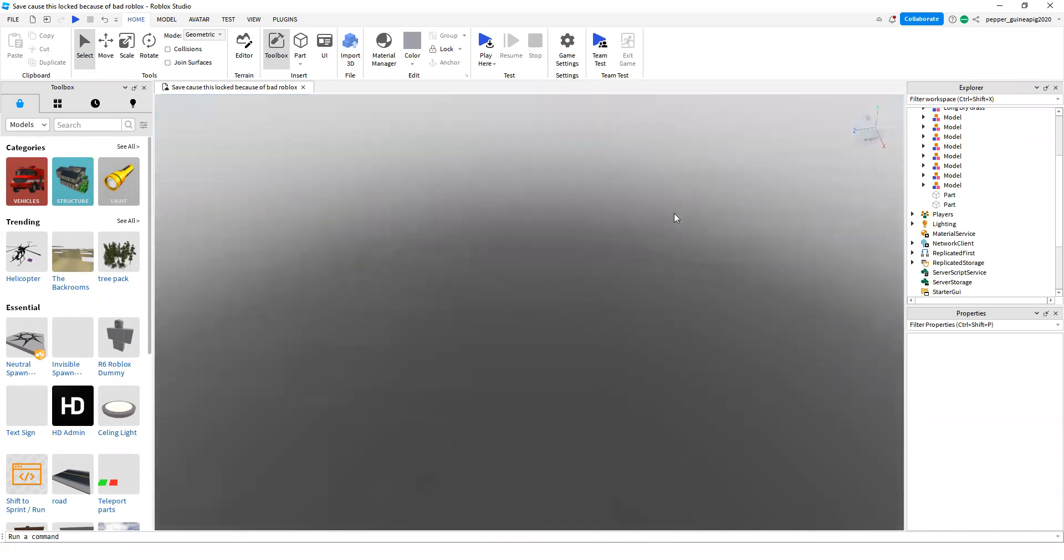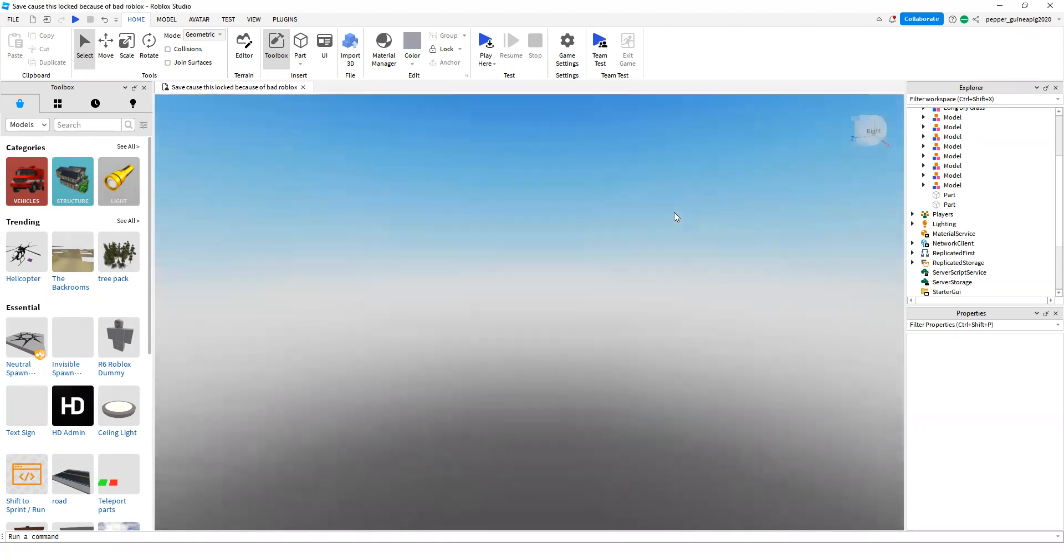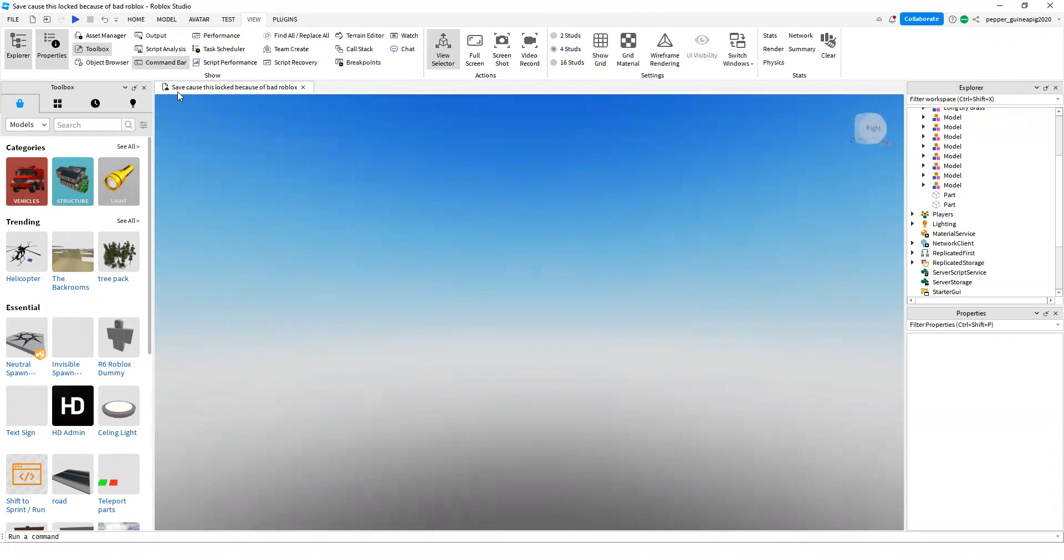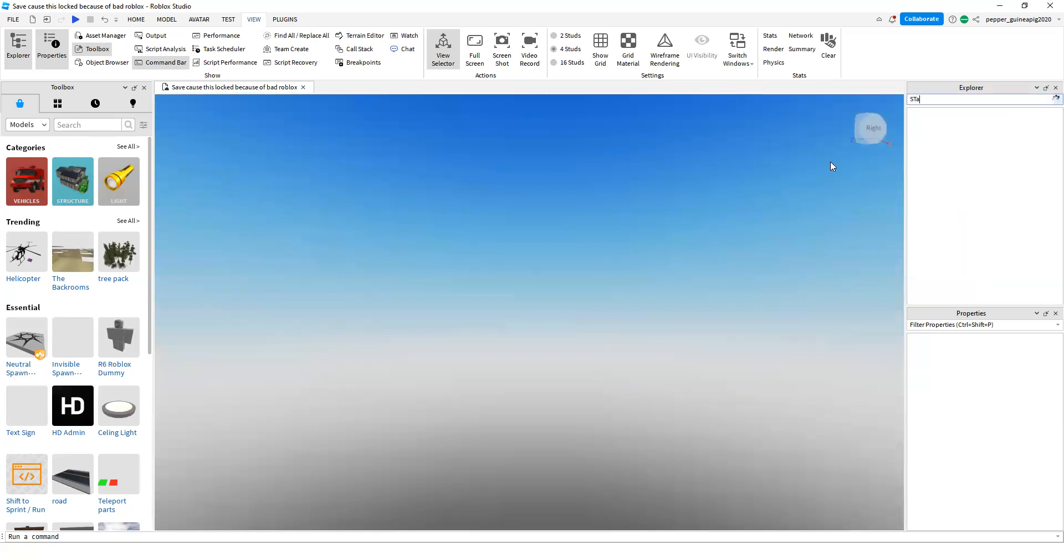So in order to add a GUI to your screen, go over to the Explorer. You can go to the View tab and click Explorer, and search up StarterGUI.